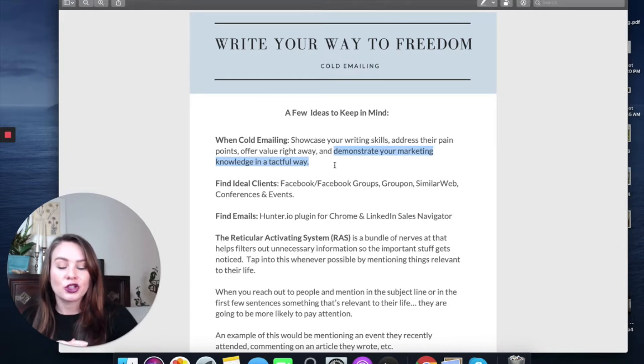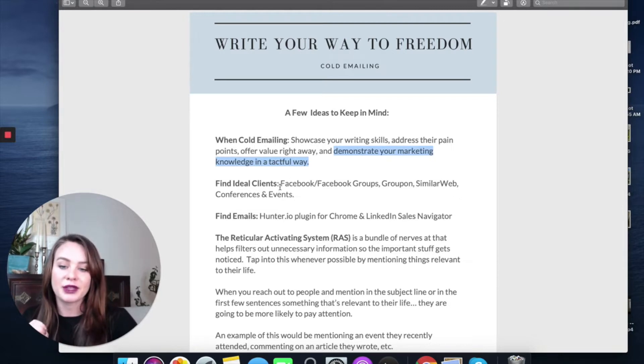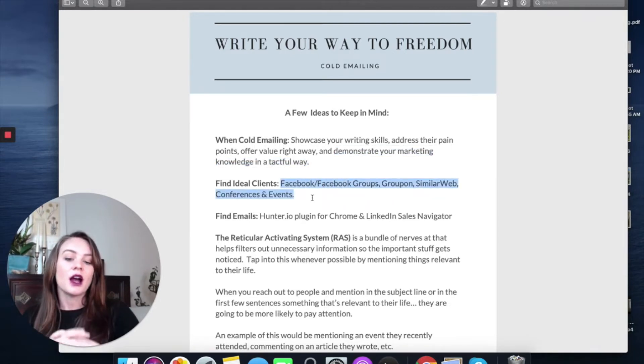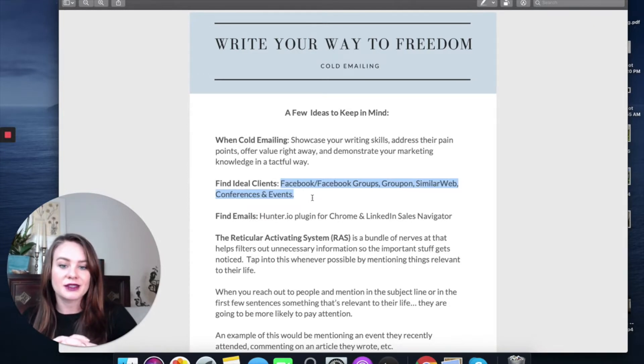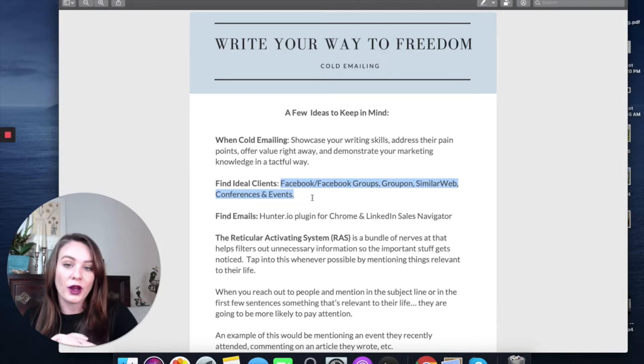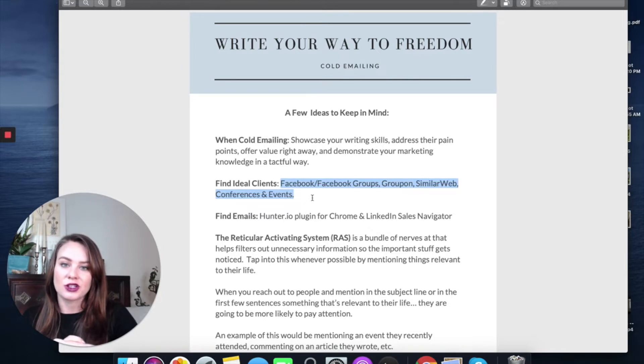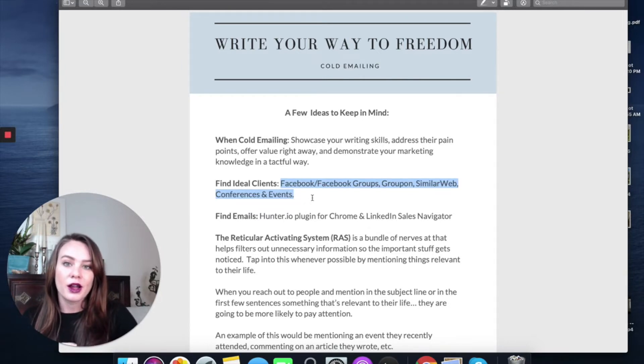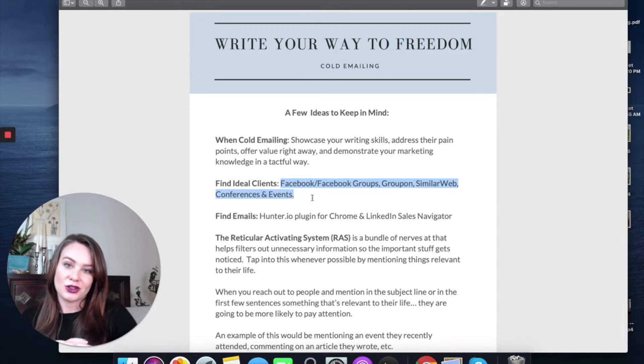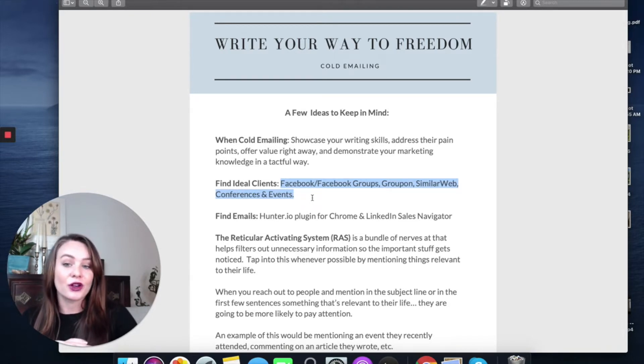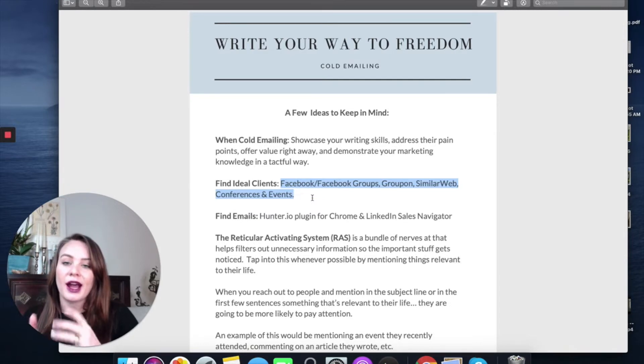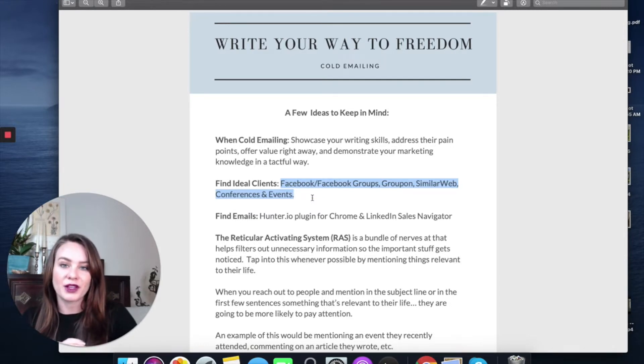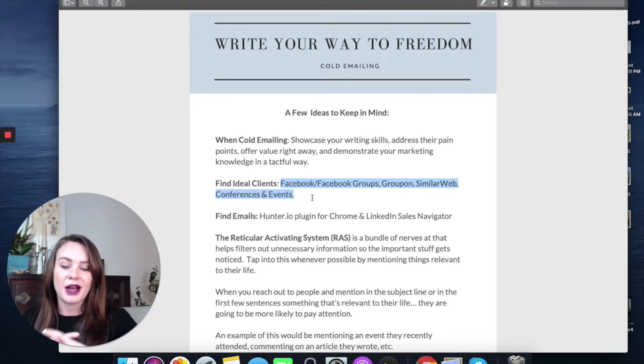When you're cold emailing, you want to make sure you're finding your ideal clients. Some great places to do that are Facebook groups, Groupon, SimilarWeb is a way to find websites that are similar to one ideal client you've maybe identified. And then conferences and events, seeing where your ideal clients are actually attending events. Another thing that you can do is look at their Instagram and see who they're following. Also, when you start to click on certain things or ads and sponsored posts that pop up in Facebook and Instagram, they'll show you more. So that's another way you can find some ideal clients.